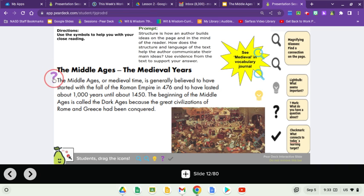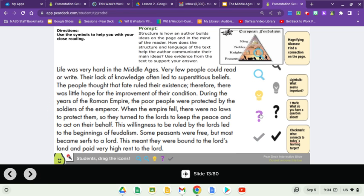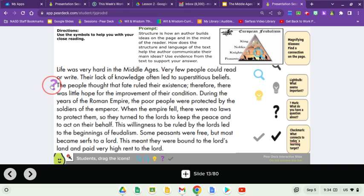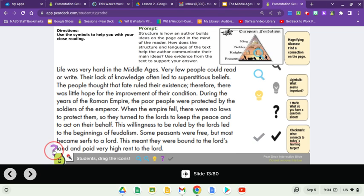The Middle Ages, or Medieval time, is generally believed to have started with the fall of the Roman Empire in 476 and to have lasted about a thousand years until about 1450. The beginning of the Middle Ages is called the Dark Ages because the great civilizations of Rome and Greece had been conquered. Life was very hard in the Middle Ages. Very few people could read or write, and their lack of knowledge often led to superstitious beliefs. The people thought that fate ruled their existence, so there was little hope for improvement of their condition. When the empire fell, there were no laws to protect the poor, so they turned to lords to keep the peace. This led to the beginnings of feudalism. Some peasants were free, but most became serfs to a lord — bound to the lord's land and paying very high rent.